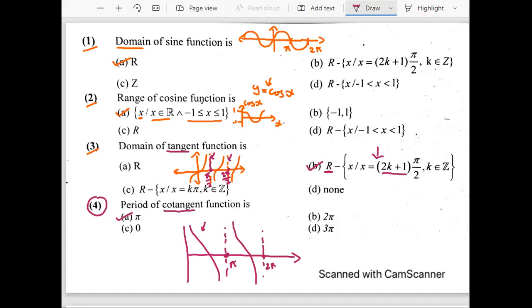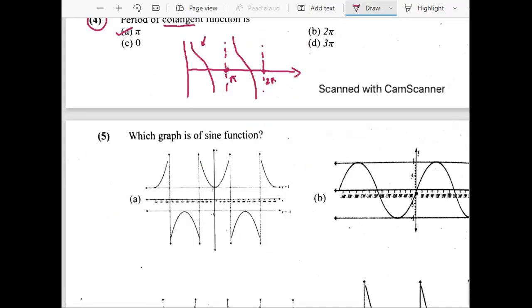Let me just draw it neatly so it is more understandable. The period is π because our graph is repeated after π.